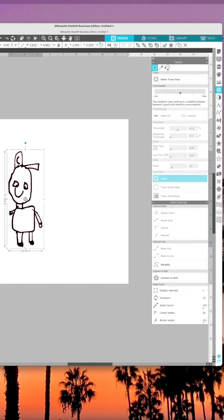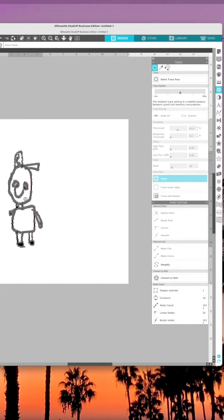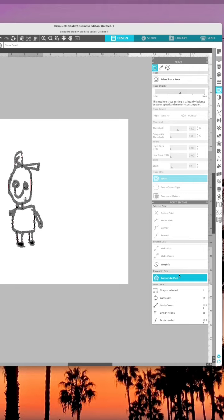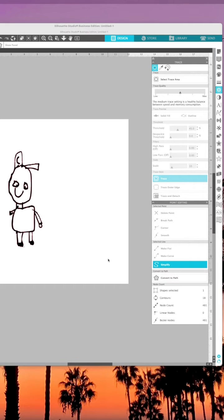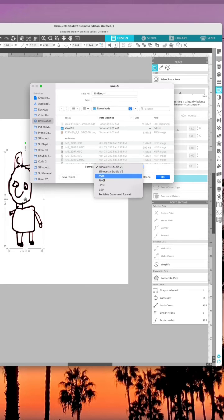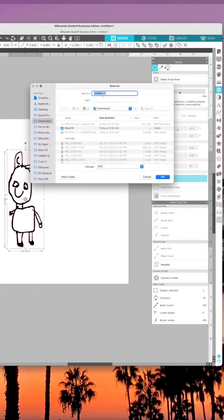Then I simply filled it with a color just so I could see it more easily, double-clicked it to get the edit points, and simplified to reduce the number of edit points, and then I'm able to go to file save, save as an SVG, as long as I have business edition.